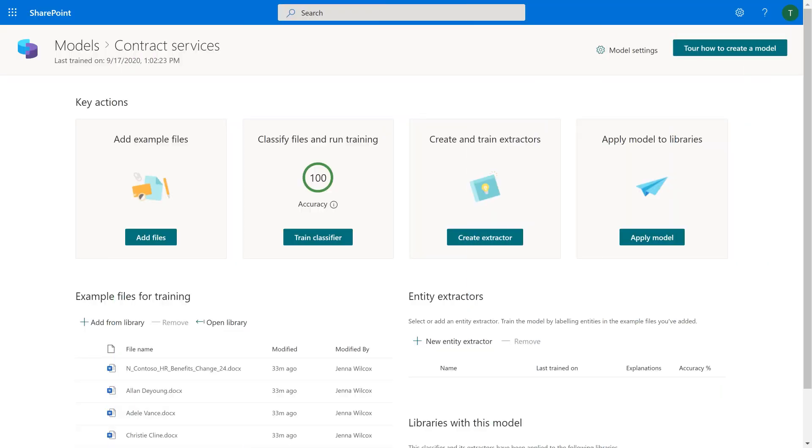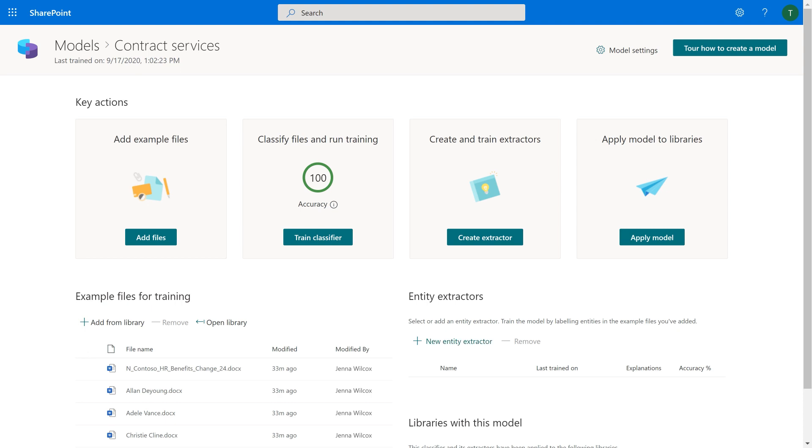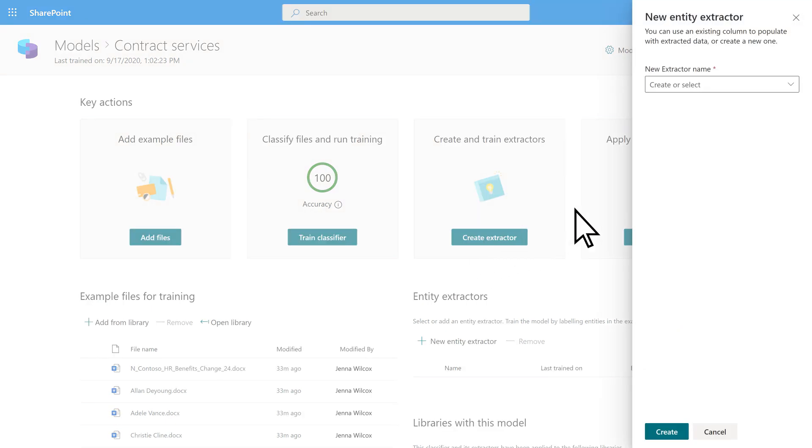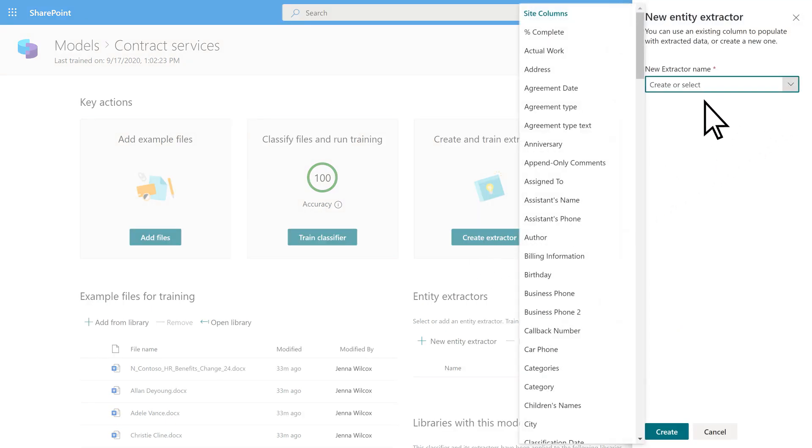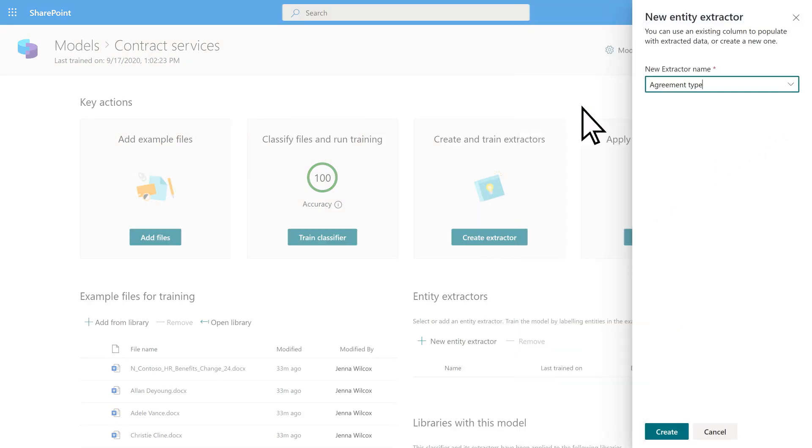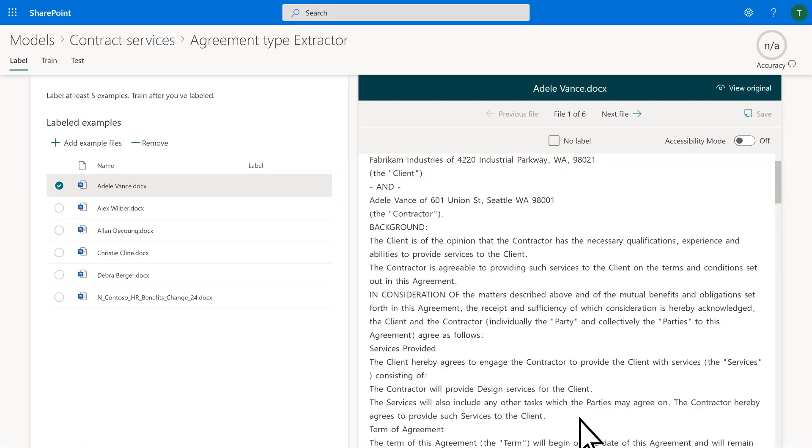This model is connected to the Contract Services Library. In this example, let's add identical entity extractors for each of the columns to illustrate the difference. We'll connect the first extractor to the Managed Metadata column, then label the type of service.